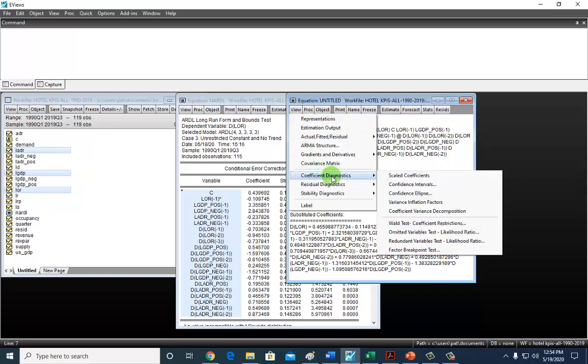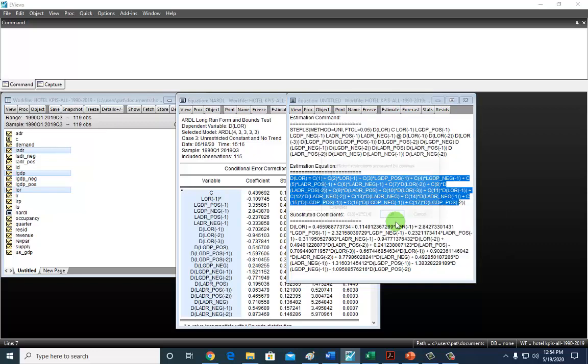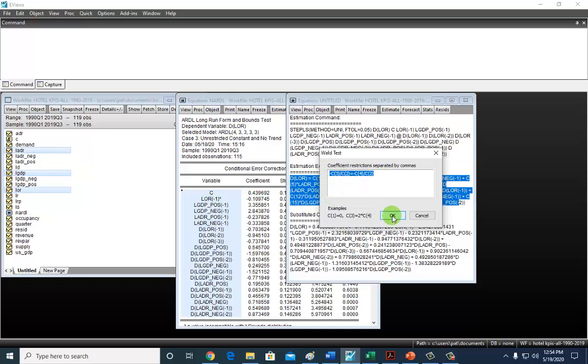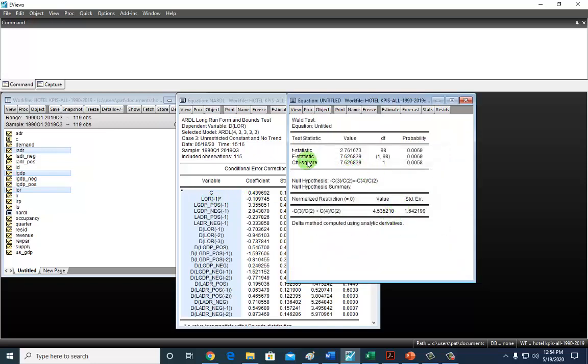Go to Coefficient Diagnostics and this time go to Wald Test. Don't forget the asymmetric coefficients are the negative of this coefficient right here. So it's going to be C3 divided by C2 equal to negative C4 divided by C2. They have a common denominator, which is the coefficient of the lag value of the dependent variable. I'm going to copy it because I'll use it one more time. Click OK. And yeah, we do have evidence of long-run asymmetry with respect to GDP. So there is a nonlinear relationship between occupancy rates for hotels in America and GDP growth rates.